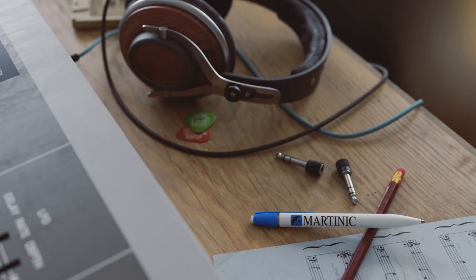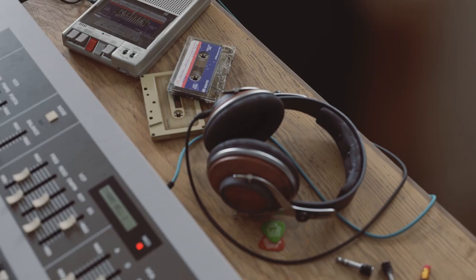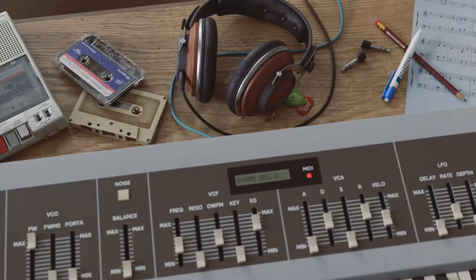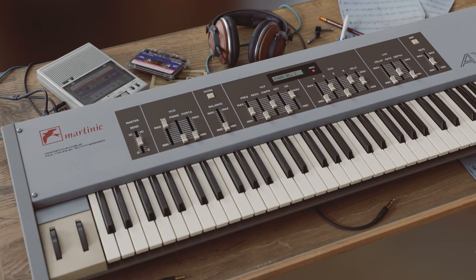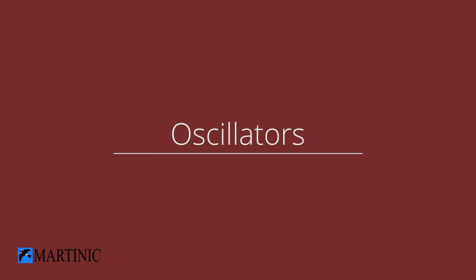Before we get started, it's important to note that the AX73 has two layers, each with its own oscillators, filter, modulators and more. These layers can be played on their own, split across the keyboard, or stacked on top of each other, giving a wide range of sound design possibilities.